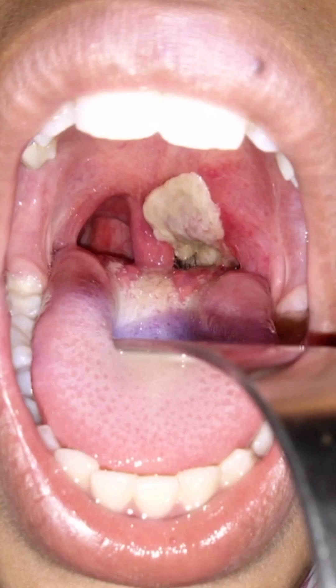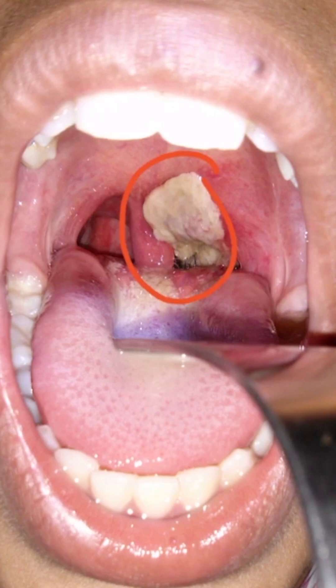This is an image of what the pseudomembrane looks like. As you can see, it's a grayish-white substance that has adhered to the posterior pharynx, right here.